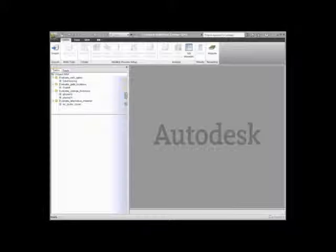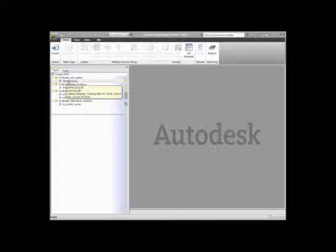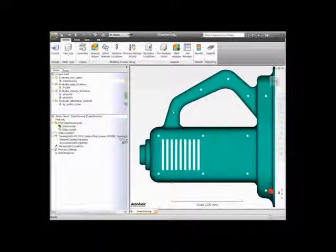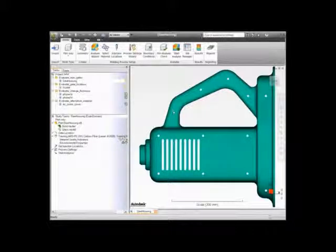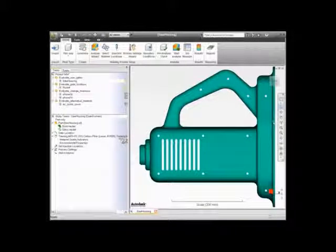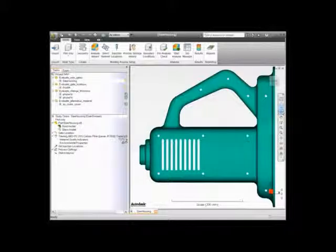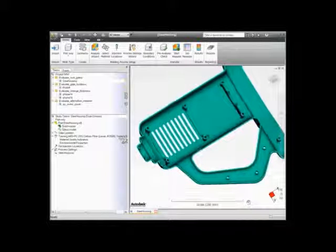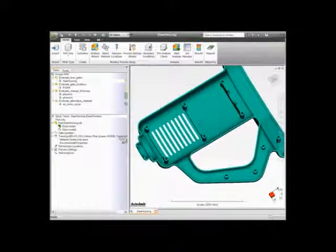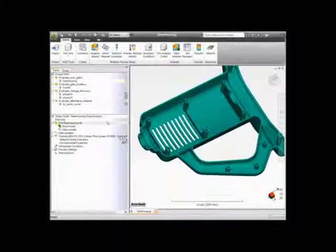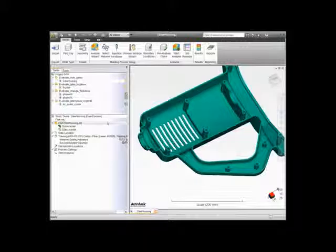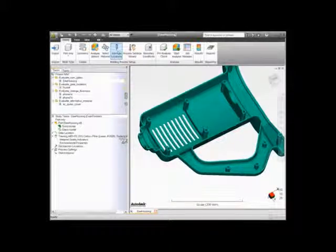Let's start by opening the saw housing and setting the injection location. To open the saw housing, simply double-click on the study inside of the project view. Rotate the model so we can view the backside using the navigation tools on the right side of the screen. Rotate so you can see the back ribbing structure on the model. With the rib structure exposed, from the Home tab, select the Injection Locations button in the ribbon.